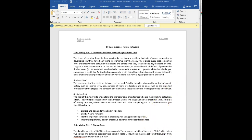By developing an accurate credit risk rating system, banks can identify loans with lower versus higher probability of default. The business goal: assess the customer based on credit history — income level, age, years of education, and expected profitability of the project. The analytics goal is to understand characteristics of customers most likely to default on a loan, set in a large European Union bank. The target variable is credit risk: a binary variable where zero is good risk and one is bad risk.